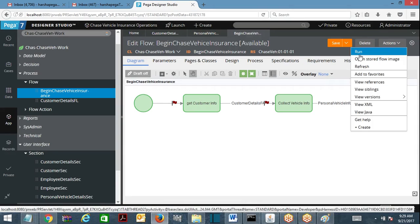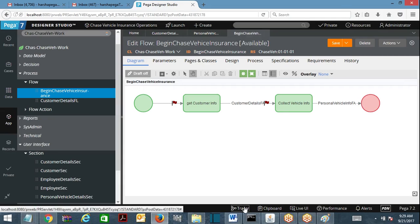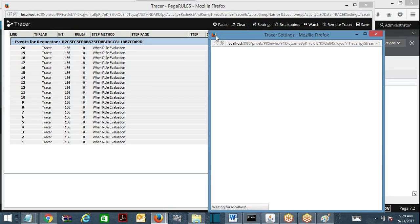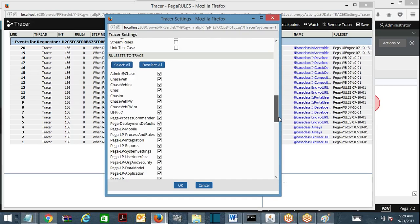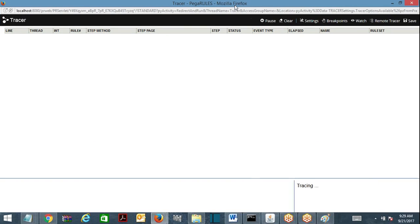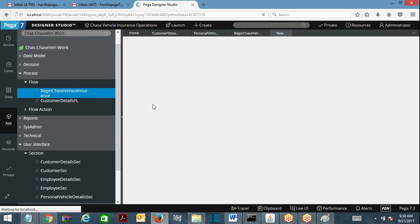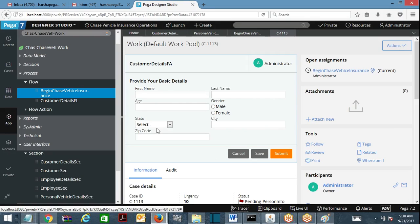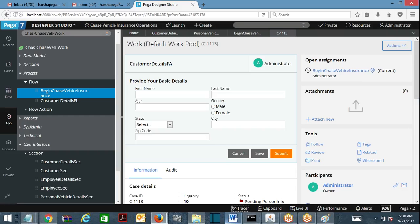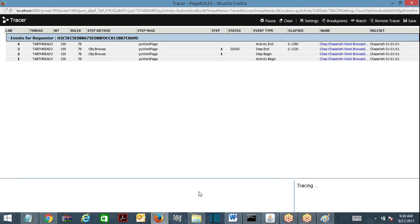I will begin the insurance flow. Before running, I am going to open the tracer to see whether the activity is being executed for dropdown population. The tracer shows the activity got executed — it's a browse activity. So when creating a work object with a dropdown populated from a table using an activity, the activity gets executed for the first screen where the dropdown is available.